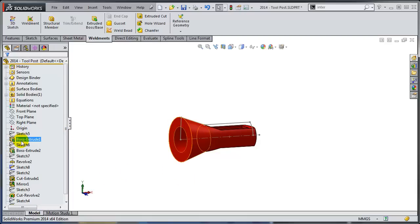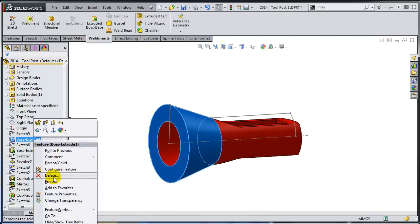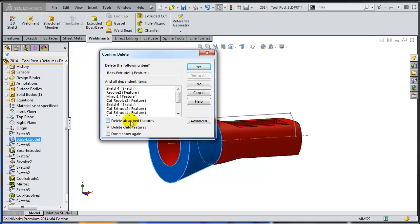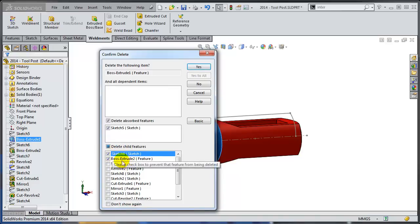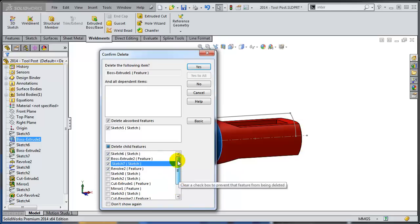Let me delete this post extrude one. And what's new in SolidWorks 2014 is the ability to actually select what you want to delete. So I'm going to delete this Absorb feature, which is going to be the sketch used for this feature. But also I'm going to select what I want to delete. So I'm not going to delete everything. I'm going to delete obviously sketch six, which will get rid of the boss extrude two, which is this one. And sketch seven, which is going to get rid of this Revolve and nothing else. Let's click OK or yes.